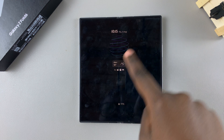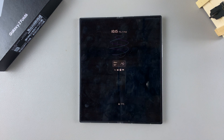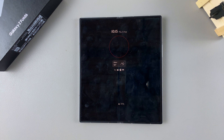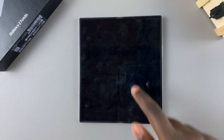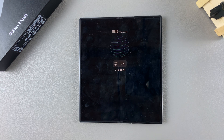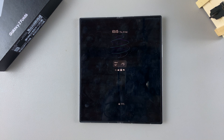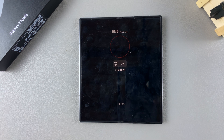Now when you go to your always-on display, you should see your new always-on display has appeared. Thank you for watching — if you have any questions or comments, leave them down below and we'll get back to you.